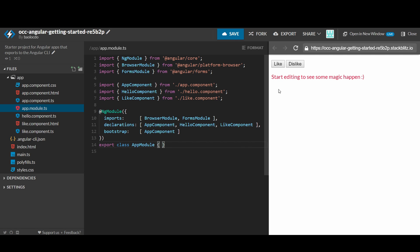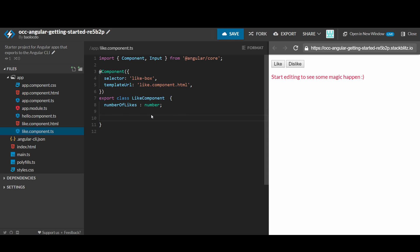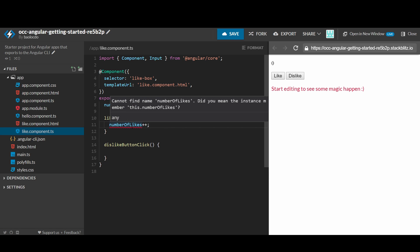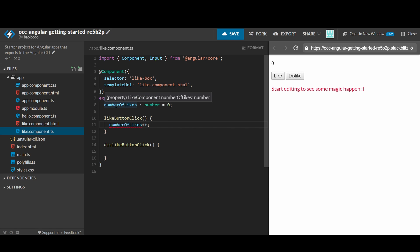Great, it works. Now we would like to increase the number of likes when the user clicks on the like button. Let's add two functions: likeButtonClick and dislikeButtonClick. When the like button is clicked, number of likes will increase by one. Similarly, when the dislike button is clicked, the number of likes will decrease by one. You need to refer to the number of likes variable by using `this`, as it is the instance variable of this class instance.